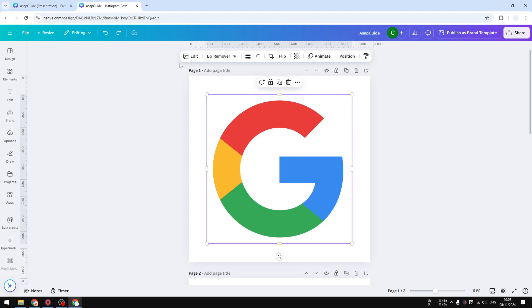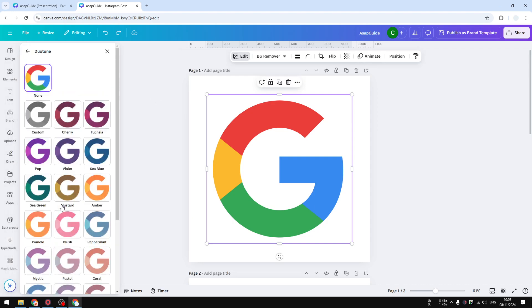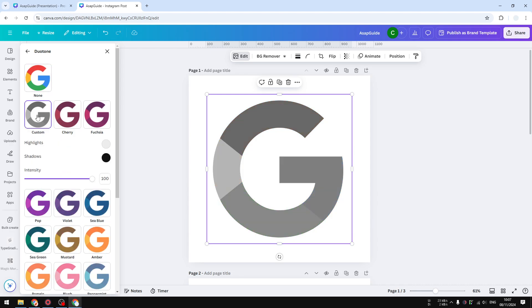What you need to do is click on the logo, then go to Edit, and you want to click on Duotone and click Custom. And then here is the challenge: I want to make this logo to be fully white or fully black.